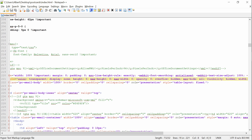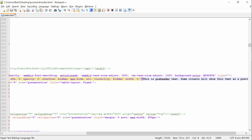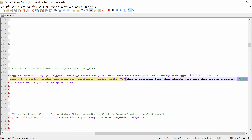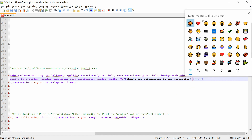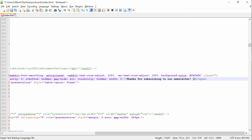Just under the body tag is a span tag, and this span tag is where you want to edit the text. As you can see, this is the default pre-header text, and I can just change it by pressing Delete and typing: thanks for subscribing to our newsletter. Let's add an emoji. All you have to do now is save it by pressing Ctrl+S and you're done.